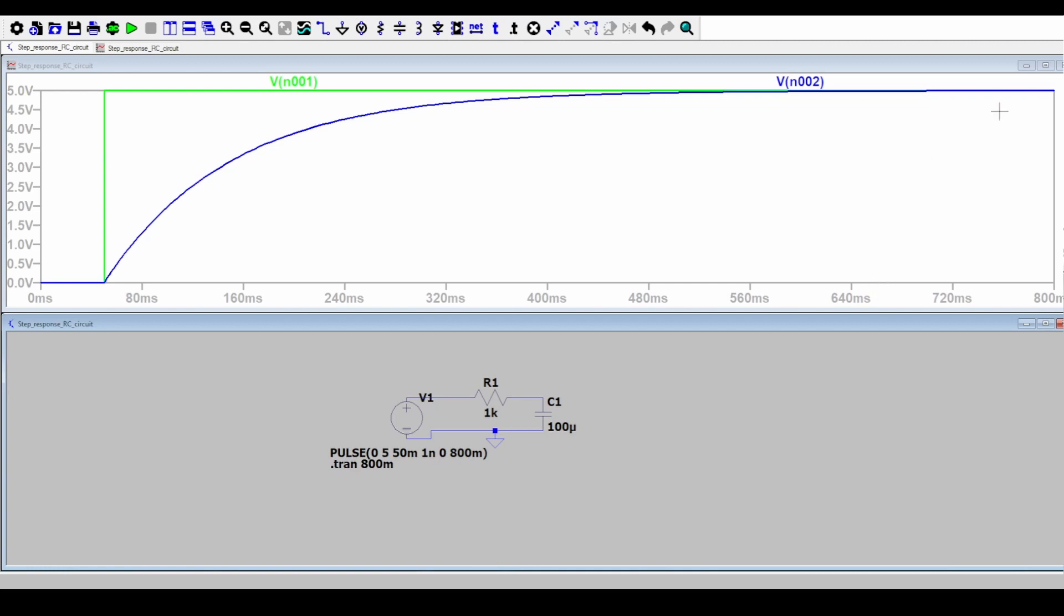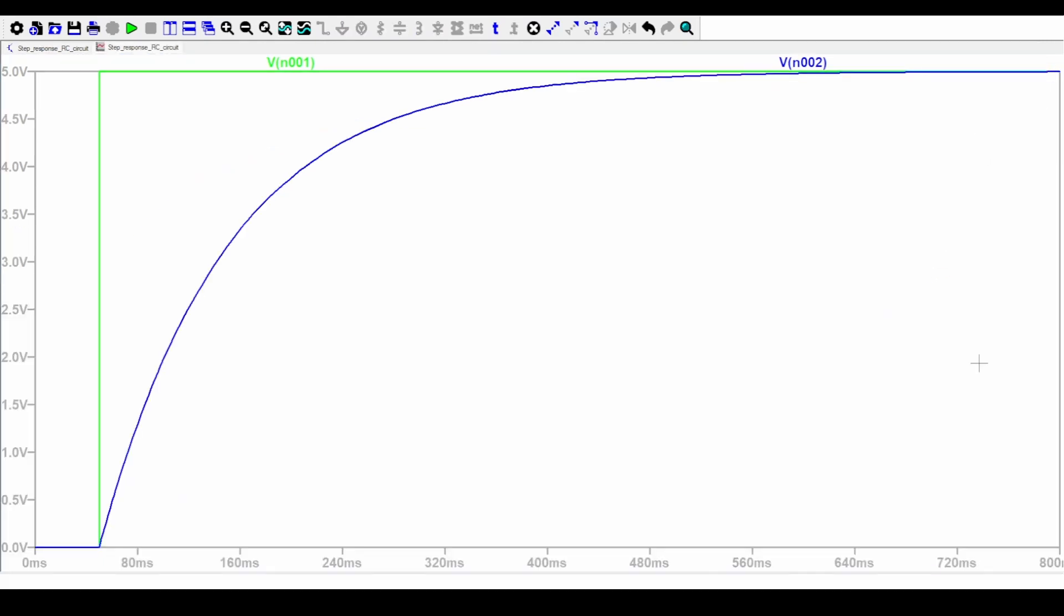Let's open this plot pane. As discussed in my lecture, we saw the capacitor voltage is given as V times 1 minus E to the power minus T over tau. It is an exponential function which approaches the input voltage at steady state.